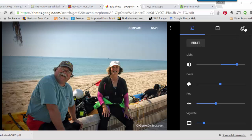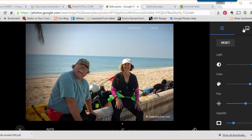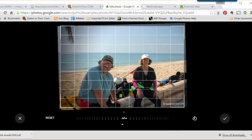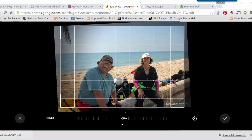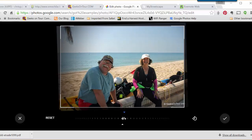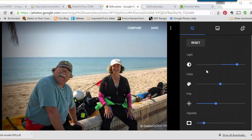Can I straighten the horizon? Sure, with this crop and rotate tool. You just grab where it says zero and move it in either direction, and you can line it up with the grid line, click OK, and you're done.